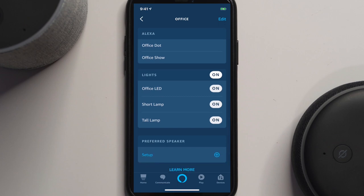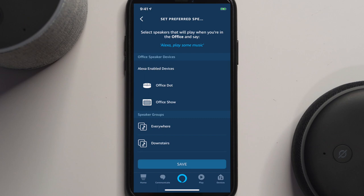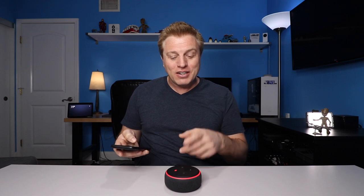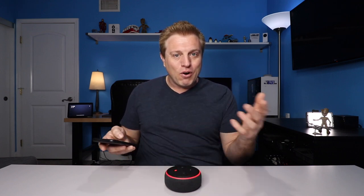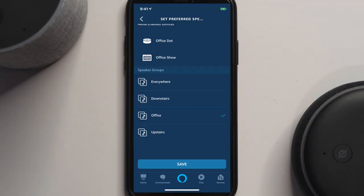I have my office LED switch, my short lamp, my tall lamp. And there's also a category here for preferred speakers. Preferred speakers is for when you're playing music. So if I hit plus, I can set it up so that if I speak to one of my devices in this room and ask for music, it will play music out of this Echo or this show. Or, one of the cooler options is you can pick one of your speaker groups. I'll pick the office speaker group. So now if I ask for music, it'll come out of both speakers. Or in the case of my living room, if I wanted it to play in the kitchen and in the living room, that could all be in the same group using my downstairs group. It really gives you some options there. Let's save that.